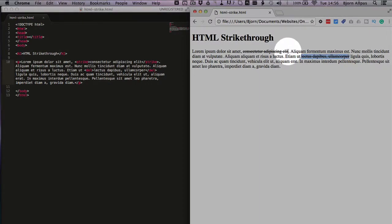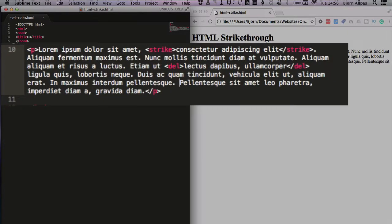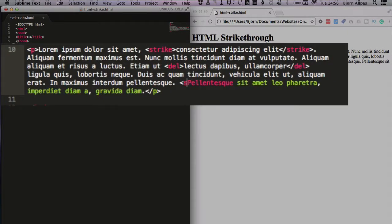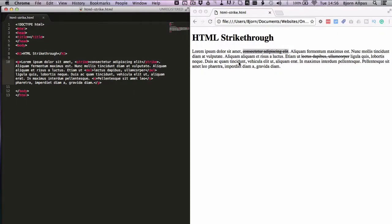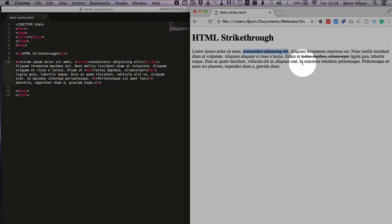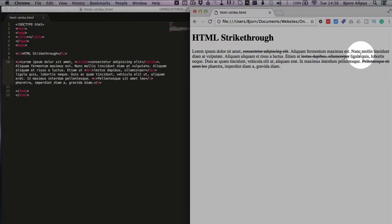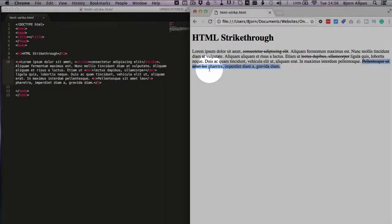Looks the exact same as the first one and you can also use a tag called S. Opening and closing S, we wrap what we want to strike through with the S tag and we see here the strikethrough is applied and it looks the exact same as the other two.